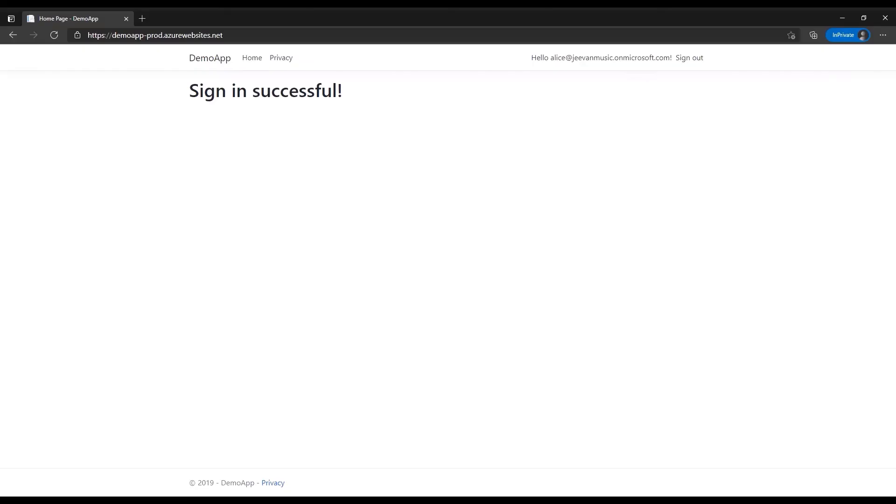Another instance where this error is encountered is when developers use reply URL starting with localhost in their local machines while developing the application and misses adding that reply URL in the allow list in the Azure portal.